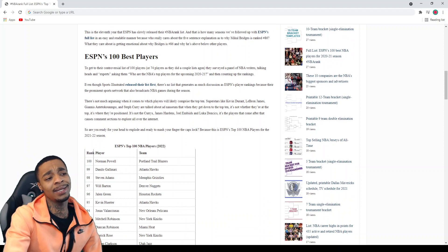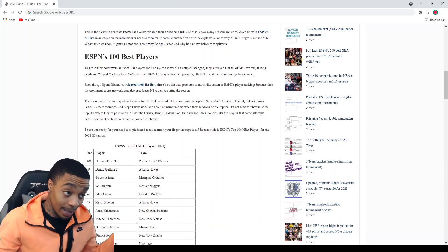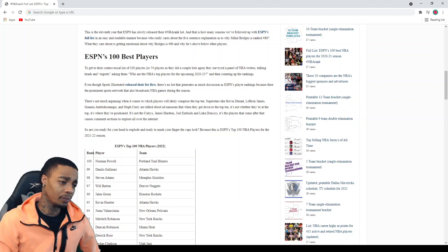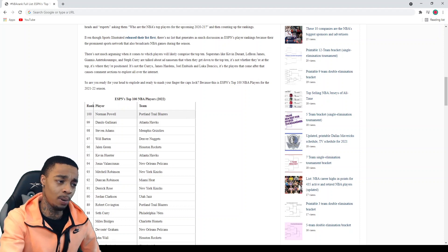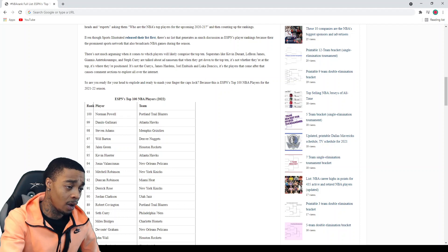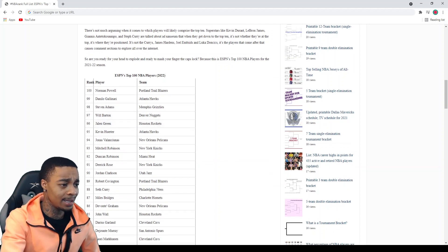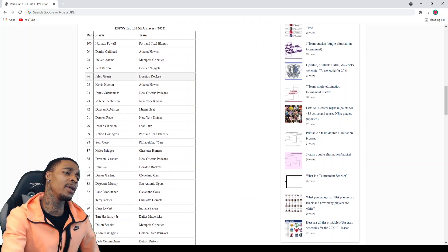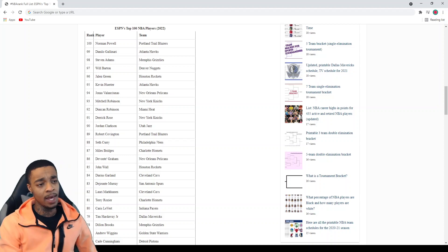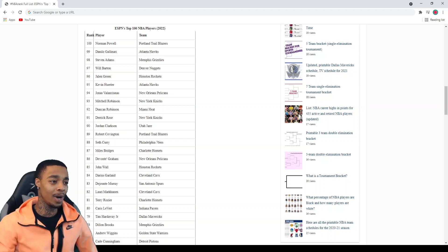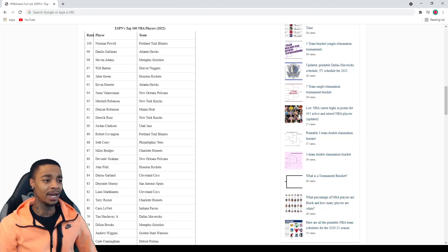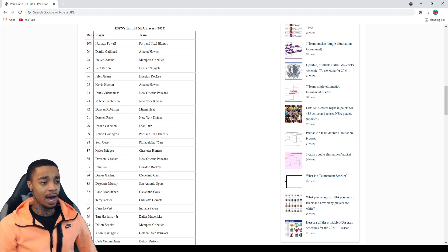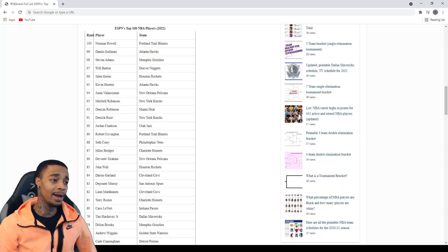Starting with number 100, Norman Powell the Portland Trail Blazers, I don't know who you are buddy. Danilo Gallinari 99 overall, you're lucky to even still be in the NBA. Steven Adams you're lucky to be in the NBA, number 97 Will Barton you're lucky to be in the NBA. Jalen Green who was actually my favorite draft prospect.